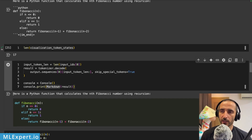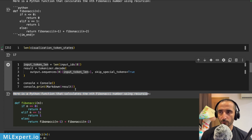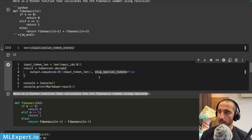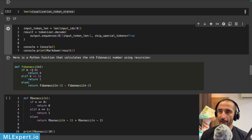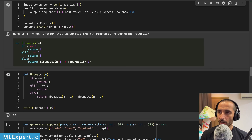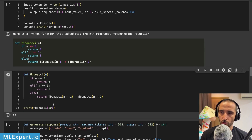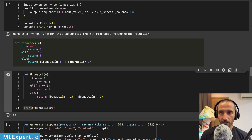Running this through the tokenizer decode gives the decoded answer with nice formatting using the Rich library. I take the output by removing the input token length from the result and skip special tokens. I also test the function just to make sure everything works — the 10th Fibonacci number is indeed 55.